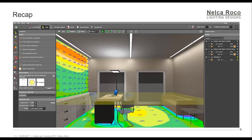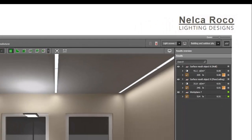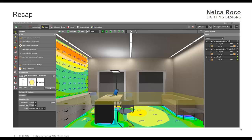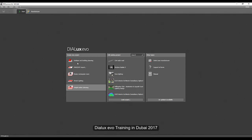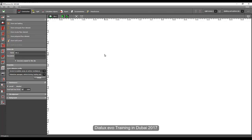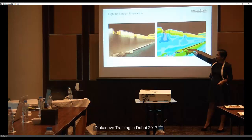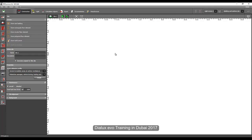Good evening everybody. I would like to create a short video on how to create this room. This is based on our first day training where we will create a manager's room from scratch in Dialogs EVO. We will not import any drawing or CAD file — we will do it all from within Dialogs EVO. So let's start. Open the Dialogs EVO software and go to outdoor and building planning.